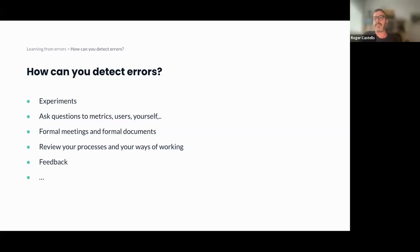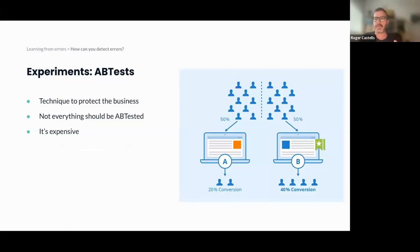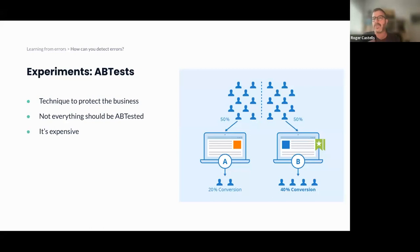The first thing: experiments — let's go with a basic one, A/B testing. This is a technique that helps protect the business. Not everything should be A/B tested — I remember there was a situation where people wanted to A/B test whether the accept button should be green or red. Not everything should be A/B tested, and the reality is because it's expensive. But you try to do that if you don't want to have a big impact on your key metrics.